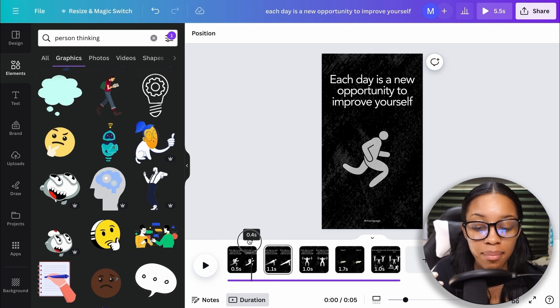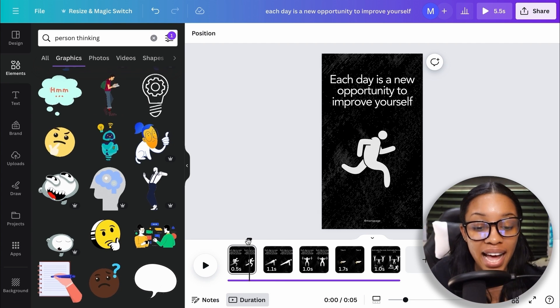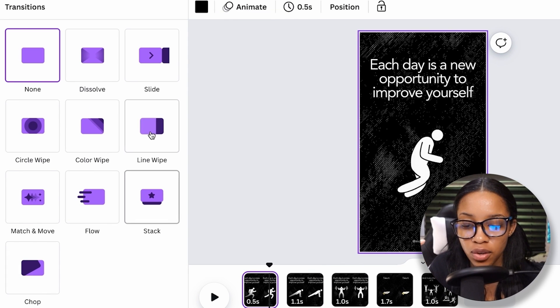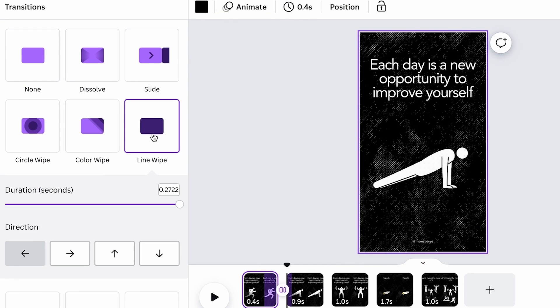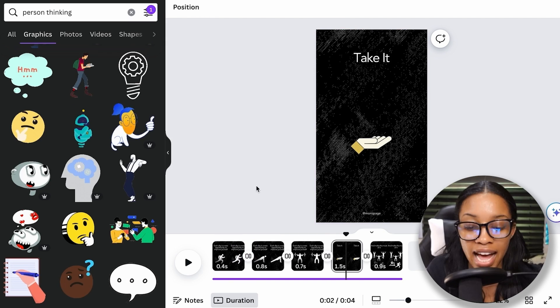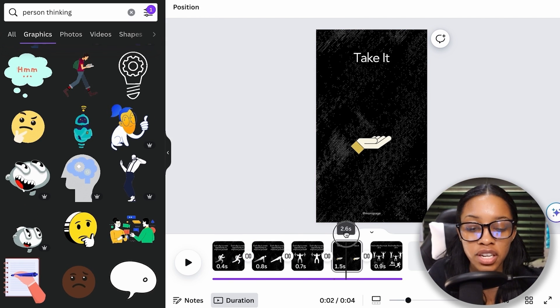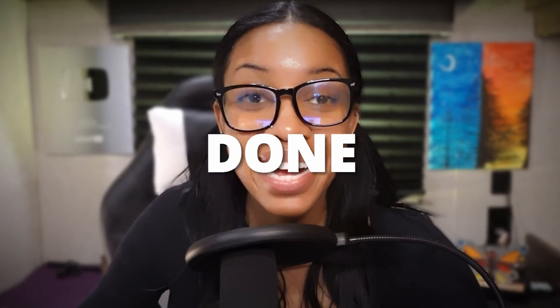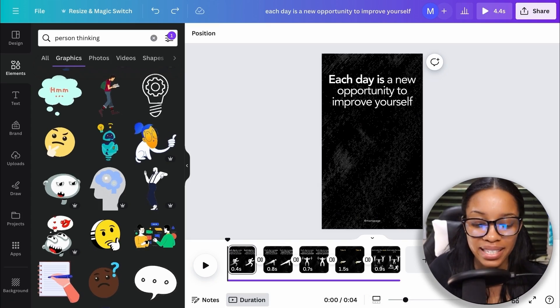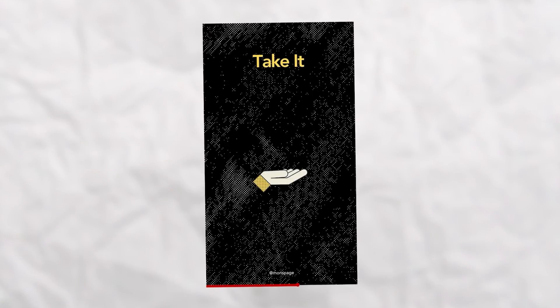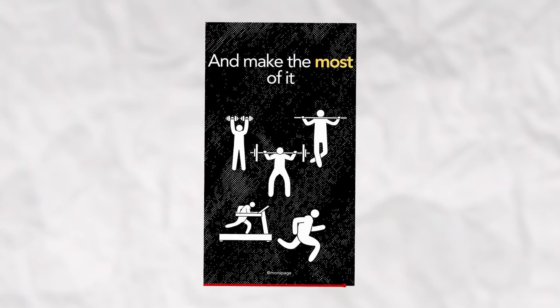I can go even further and animate between pages by clicking add transition and adding, for example, the line swipe, then clicking apply between all pages. The last thing is to change the boldness or colors of different text to emphasize parts of the quote. And now it's done. Let's take a look: each day is a new opportunity to improve yourself. Take it and make the most of it.